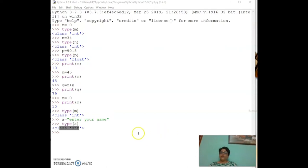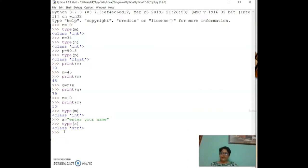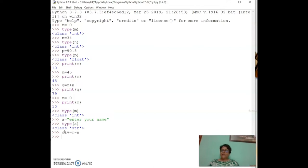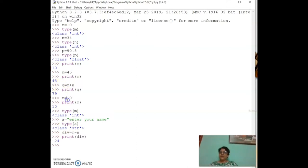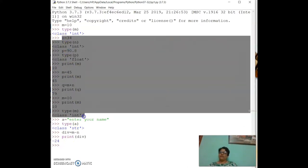Now let's talk about arithmetic operators. We already used plus when we did `q = m + n`. The plus operator is one arithmetic operator. For example, `div = m - n` computes subtraction.